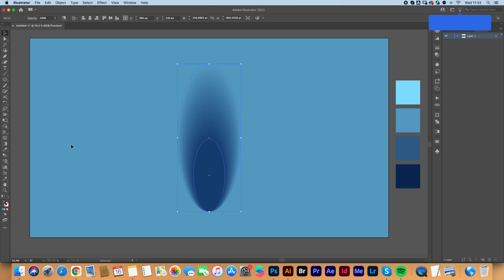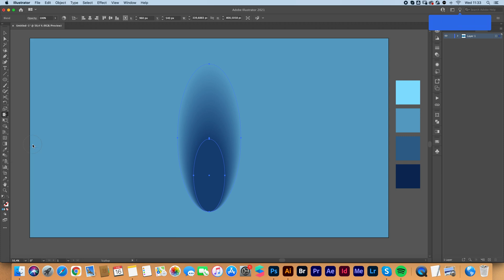We are now going to click and hold over here where you have the width tool and we are going to look for the scallop tool.